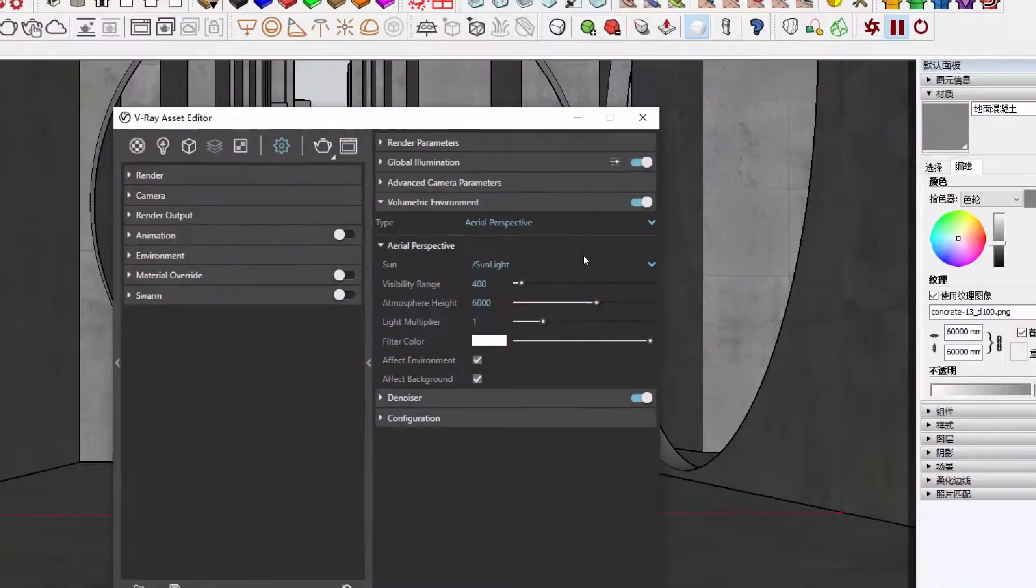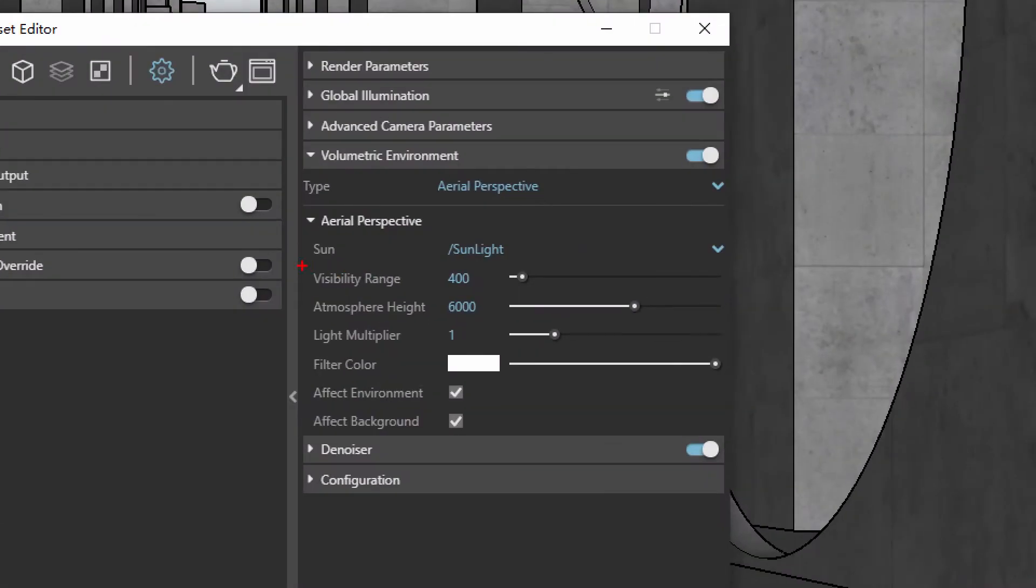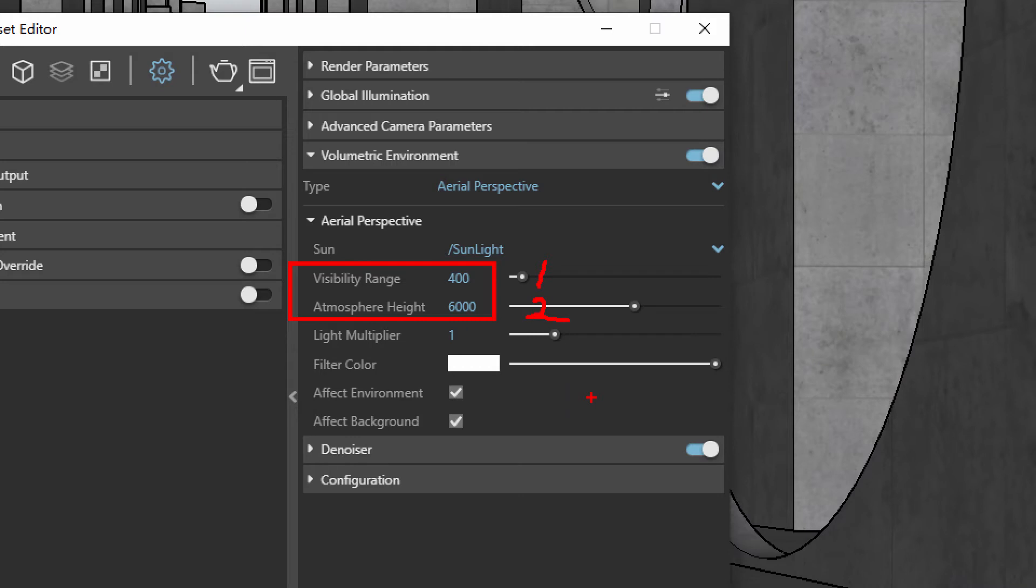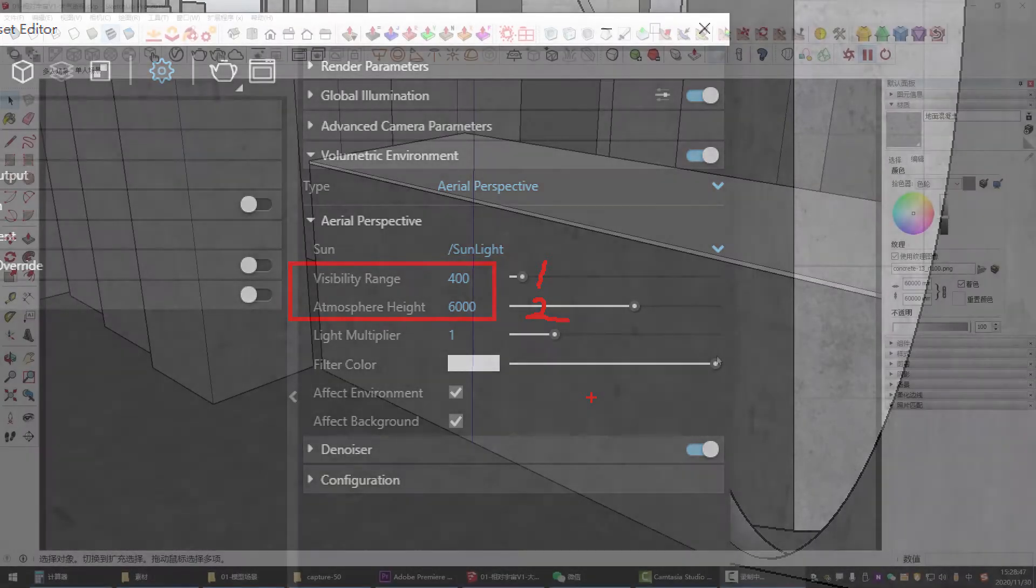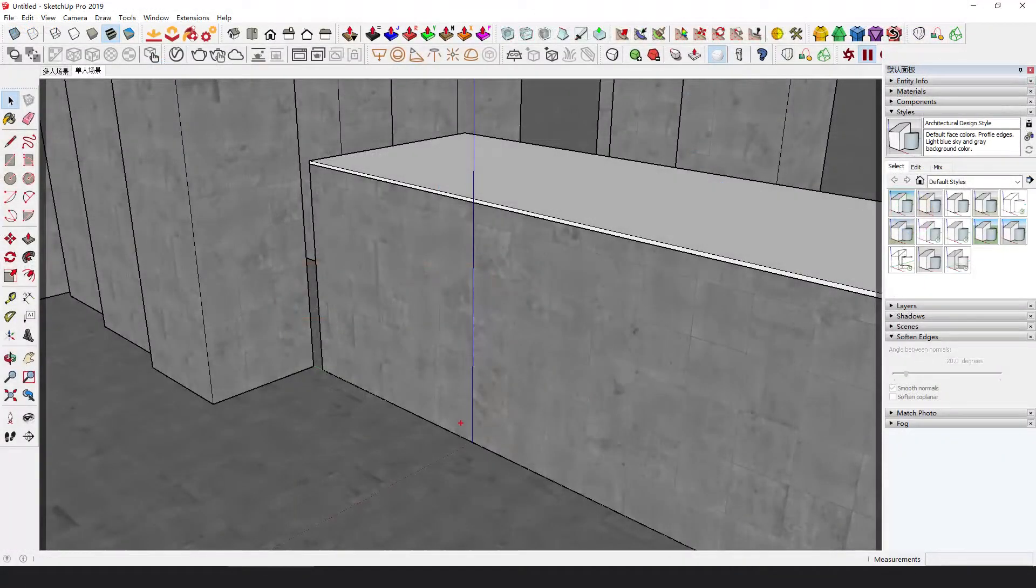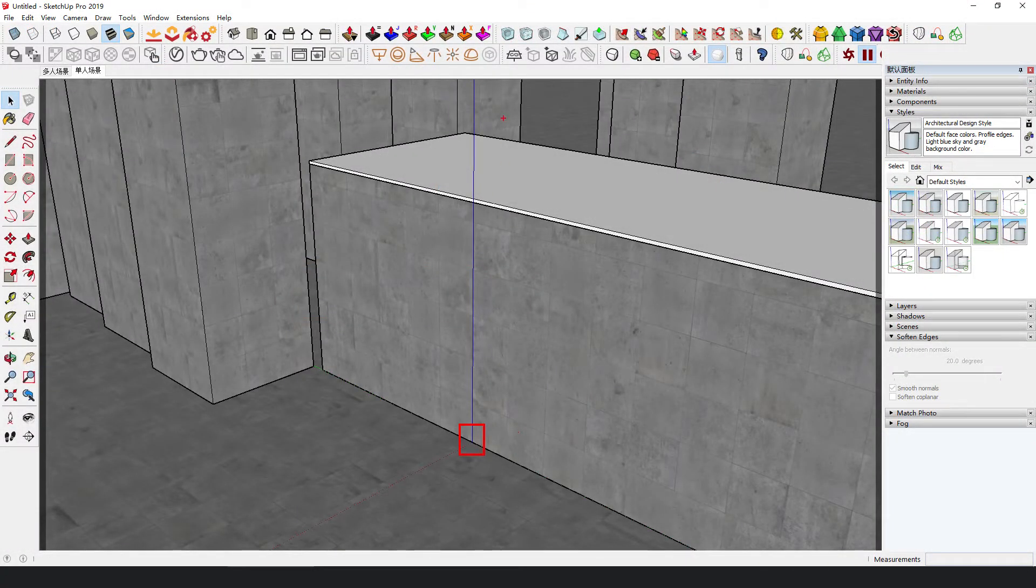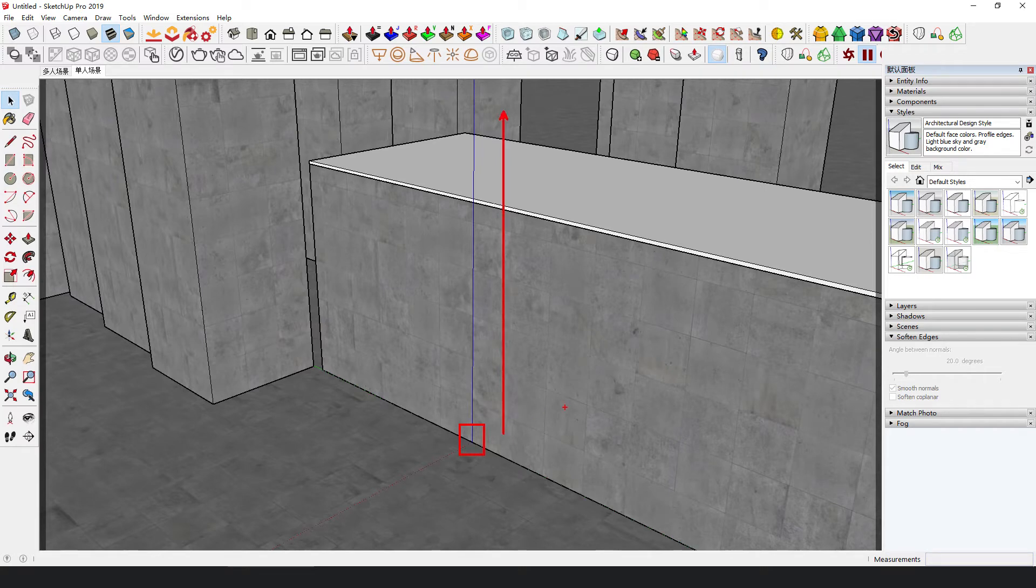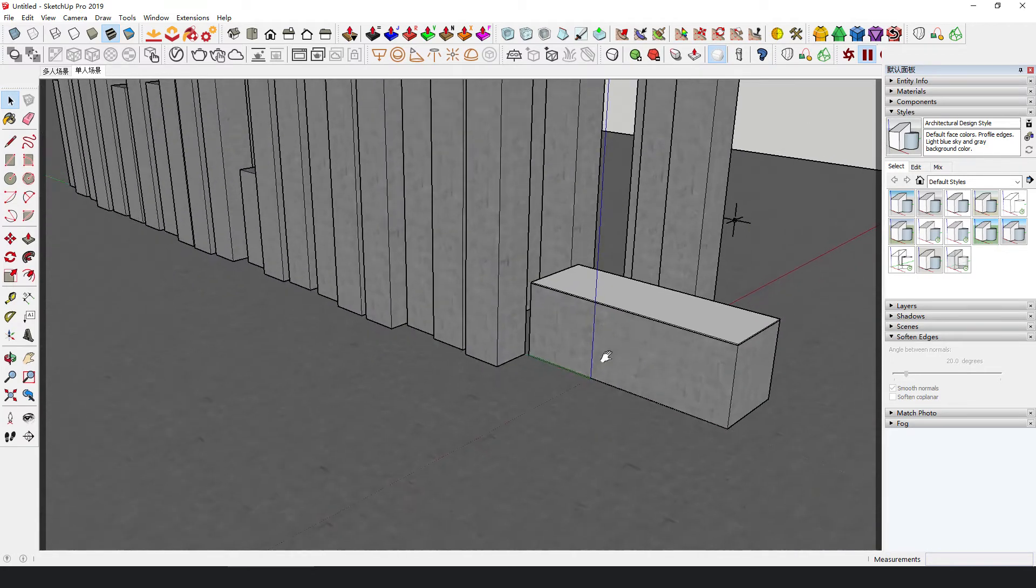First, render with the aerial perspective mode. You only need to focus on the relationship between the model scale and the two parameters in the aerial perspective options. The unit of both parameters is meters.